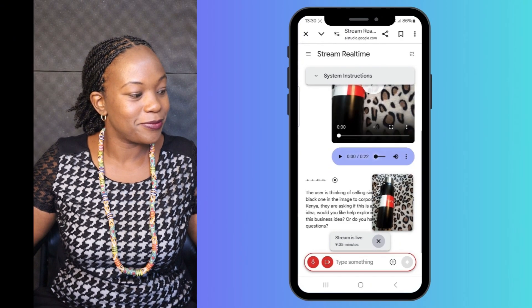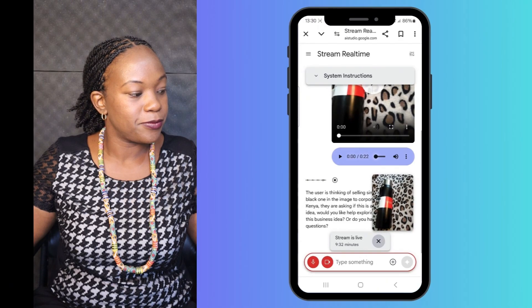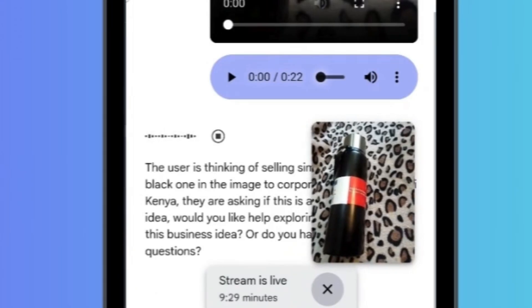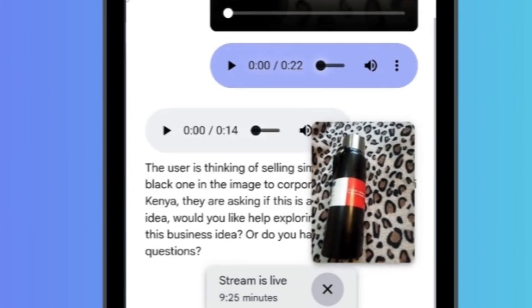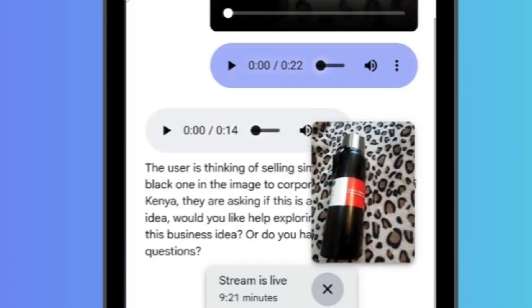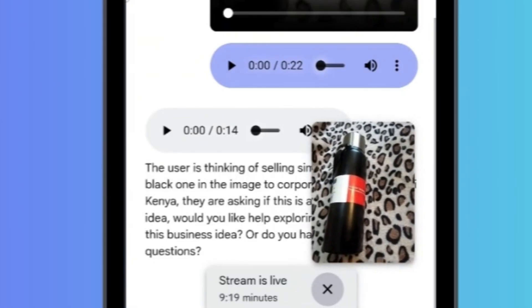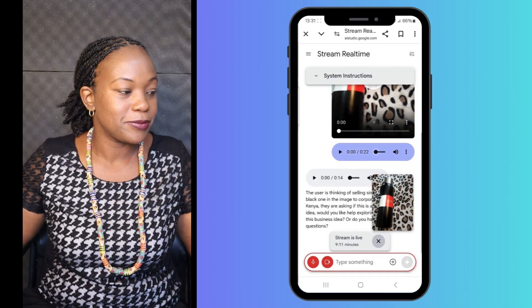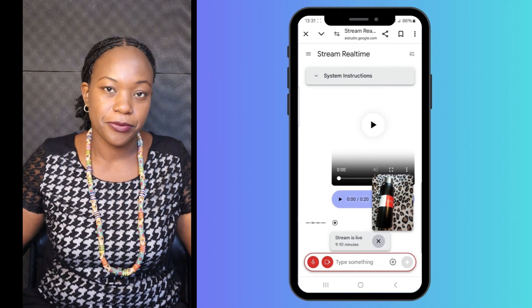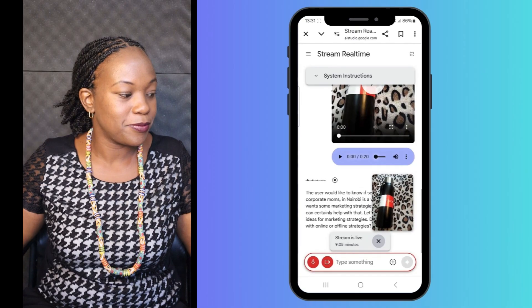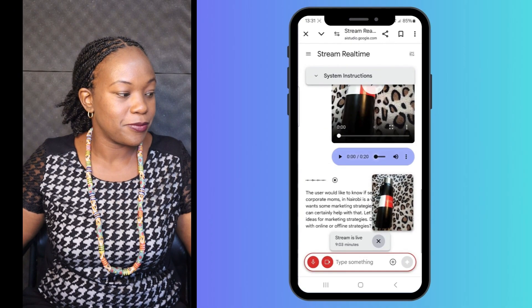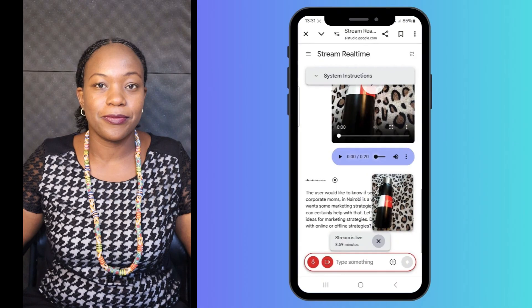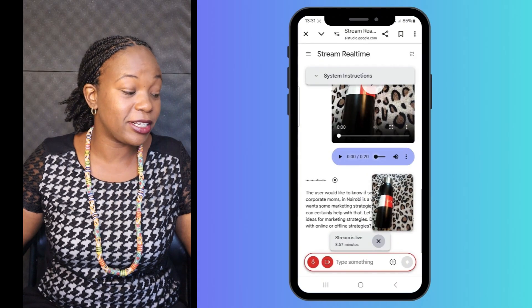The user is selling similar bottles like the black one in the image to corporate moms in Nairobi, Kenya. They are asking if this is a viable business idea. Would you like help exploring the viability of this business idea? I would like you to tell me whether it's a viable idea and also to give me some pretty cool marketing strategies. A user would like to know if selling bottles to corporate moms in Nairobi is a viable idea and want some marketing strategies. Let's start with some ideas for marketing strategies. Do you prefer to start with online or offline strategies? Definitely online.